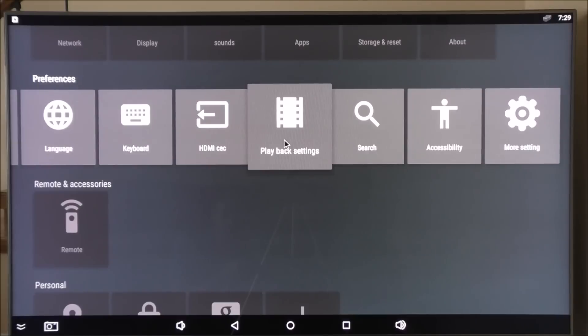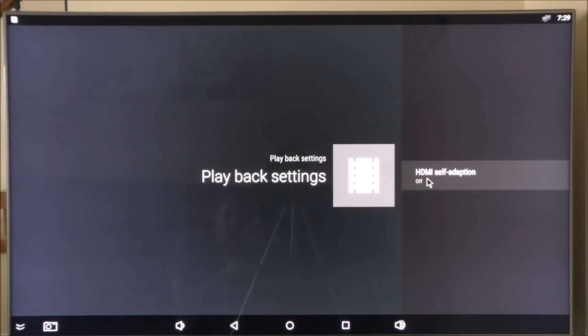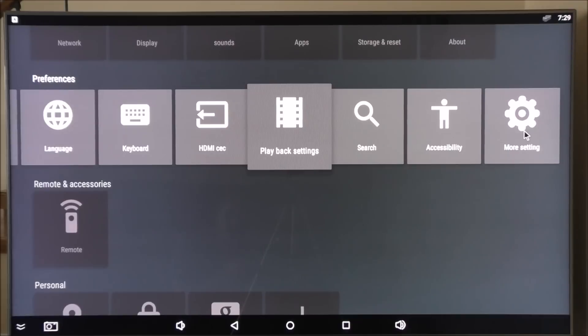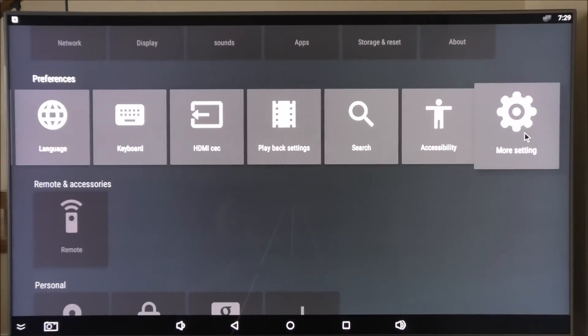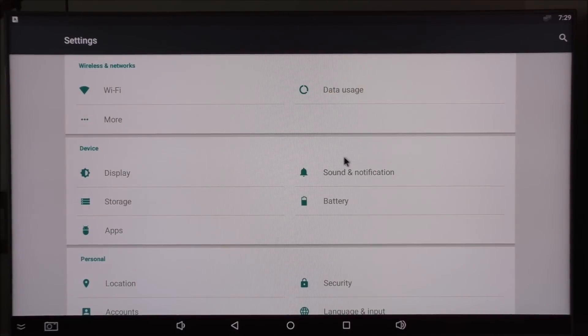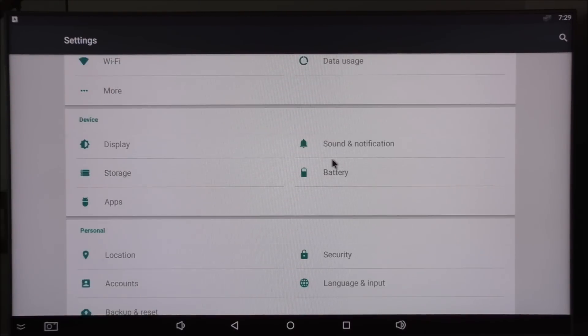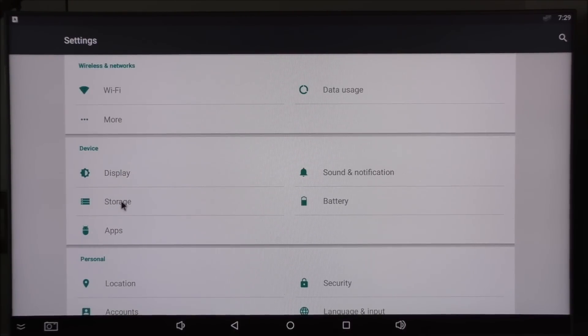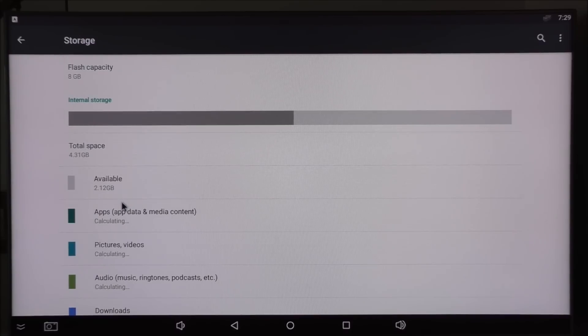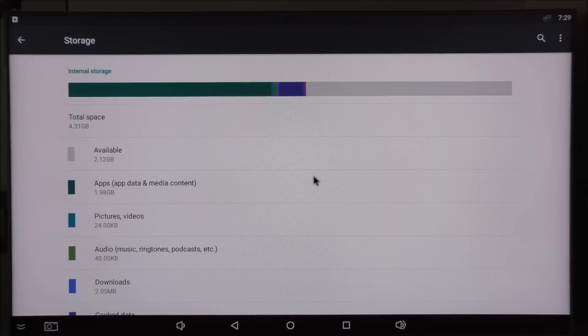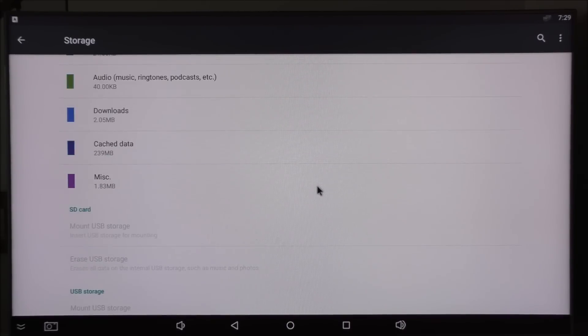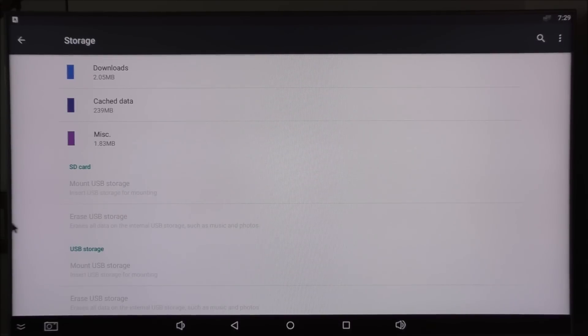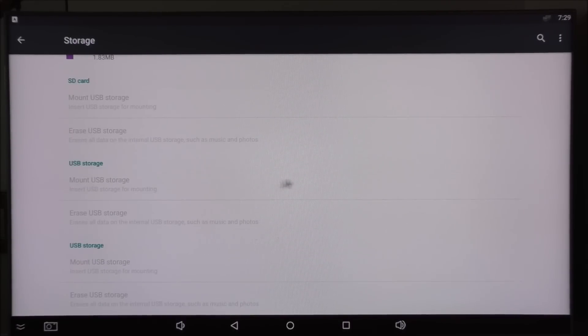I'm going into playback settings. Just the HDMI self-adaptation. I have it set to off. And into more settings here. Basically you get the settings app that you'd see on a tablet or phone. Here if I go into storage, you have a better understanding what's being used. You can insert an SD card or external hard drive and so on.